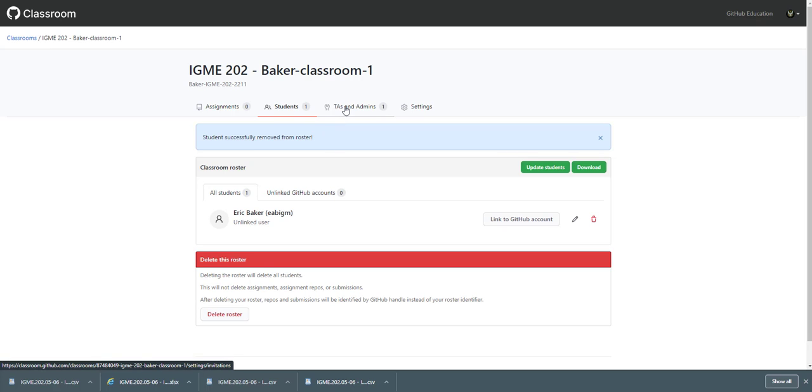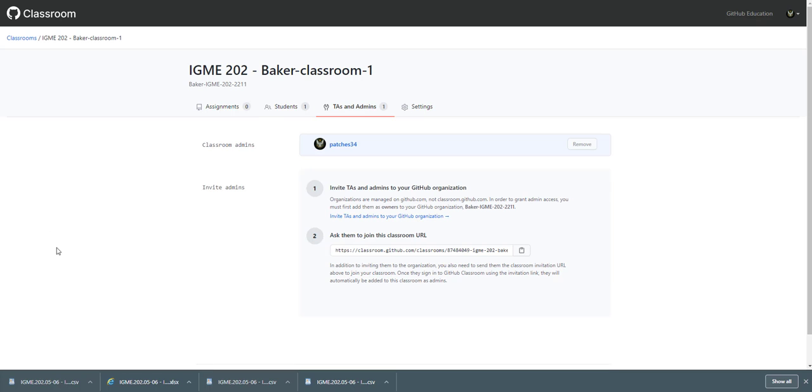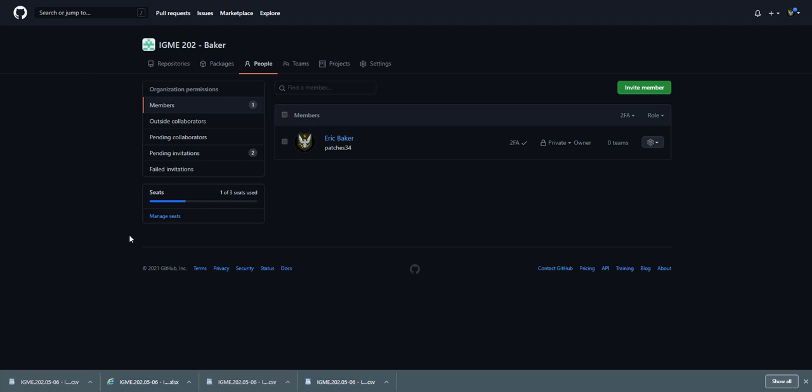All right. Next thing you want to do is probably set up some TAs. So what you want to do is first go into the organization and you're going to want to invite members. So this is all through GitHub. So you're going to want to get their GitHub username in order to add them as owners. Make sure that you add them as owners because they are that way they can see all the repositories, all the private ones, and they will have read and write access to all of those repositories.